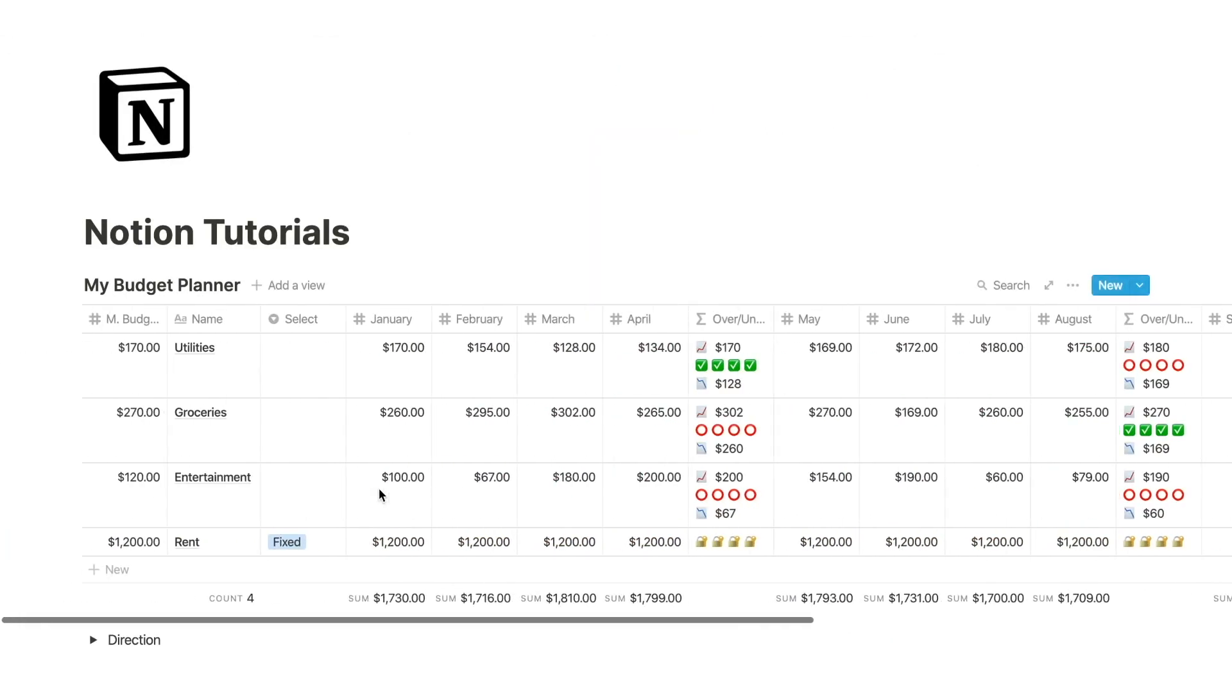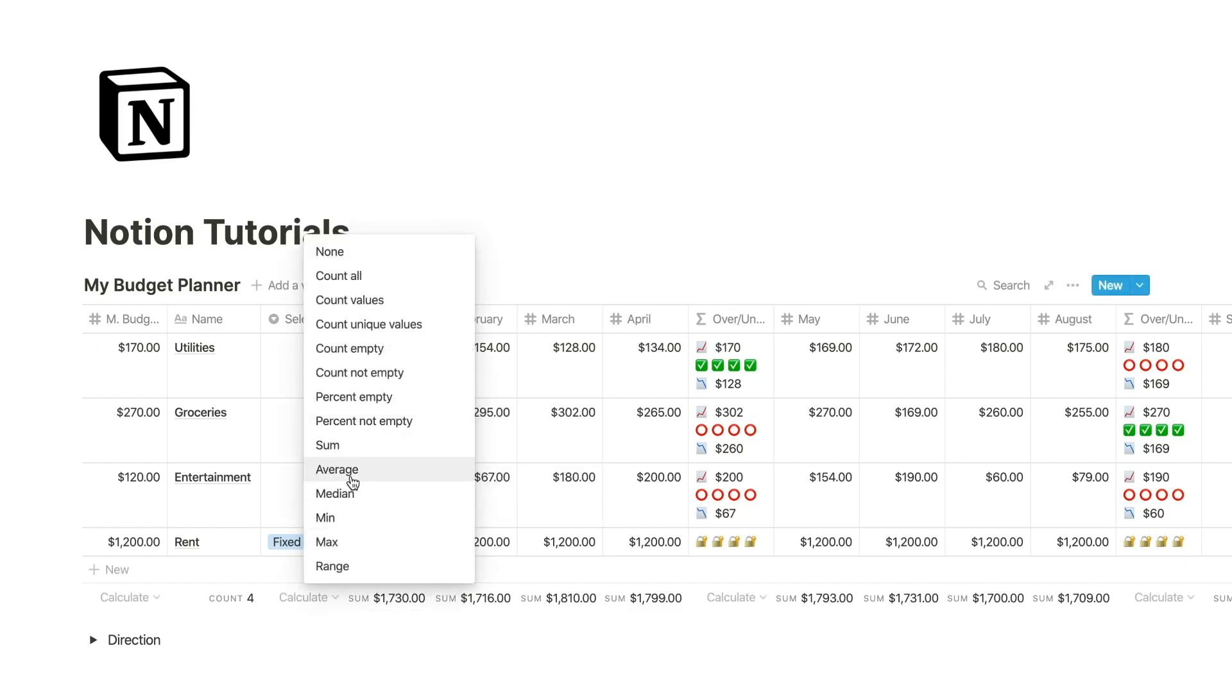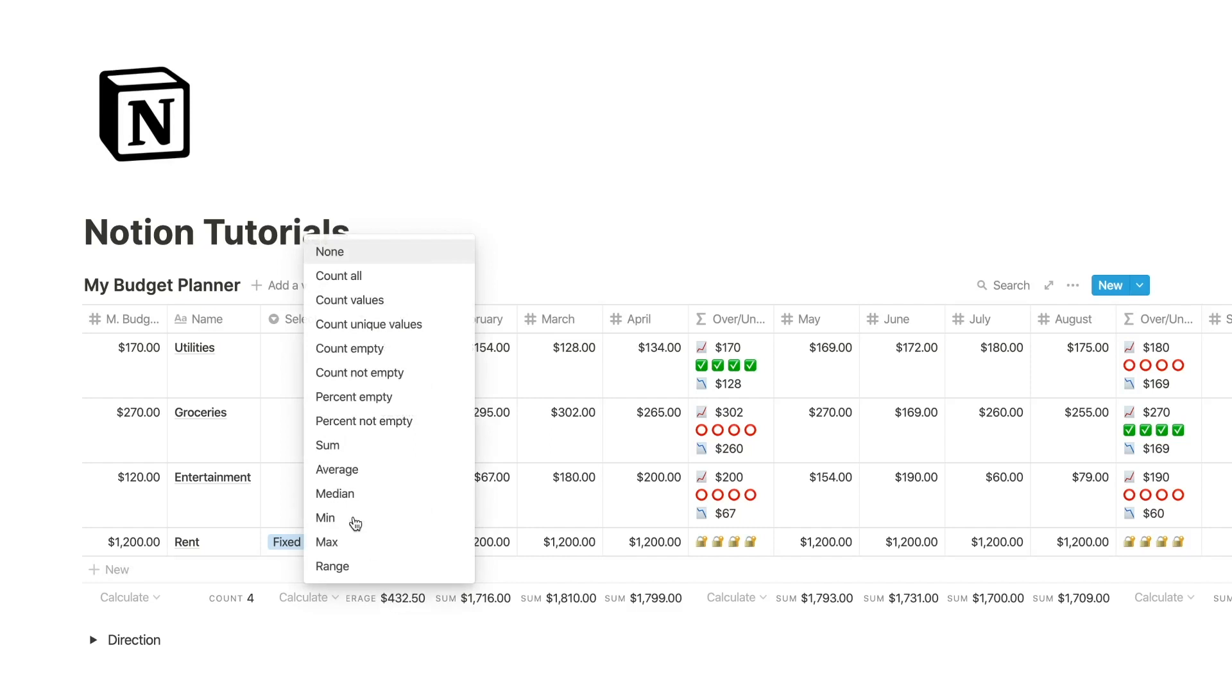If I want to determine what I spent in an entire month, despite the expense, I can look down here at calculating the sum.